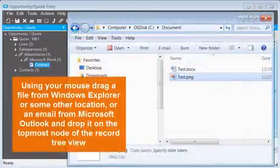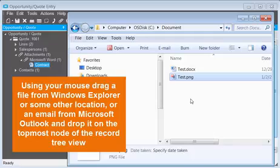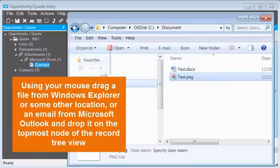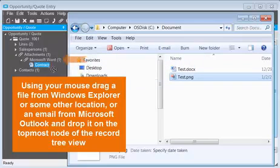Using your mouse, drag a file from Windows Explorer or some other location, or an email from Microsoft Outlook, and drop it on the topmost node of the record tree view.